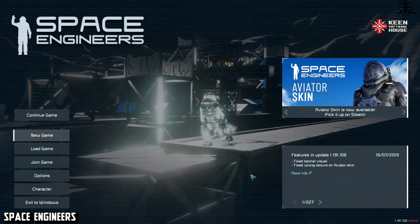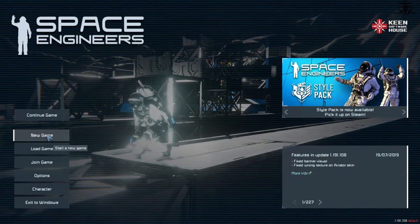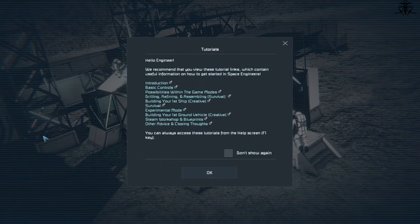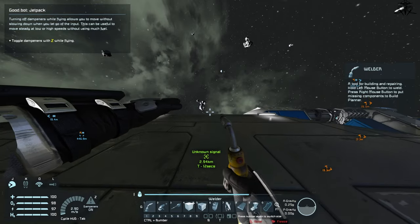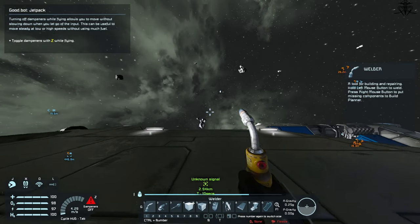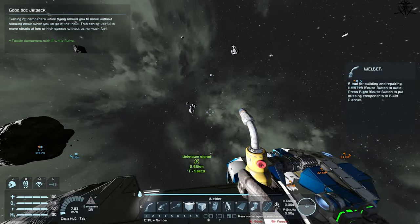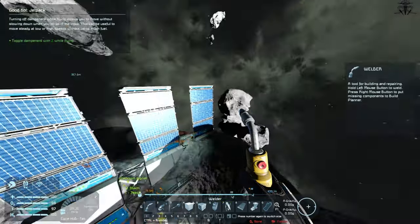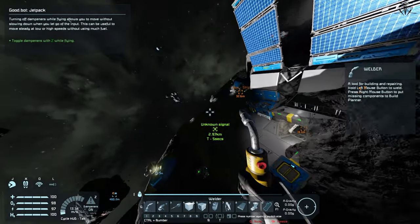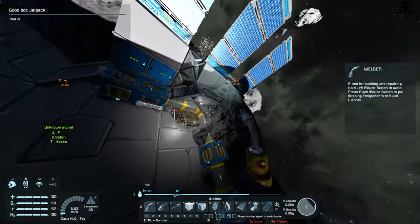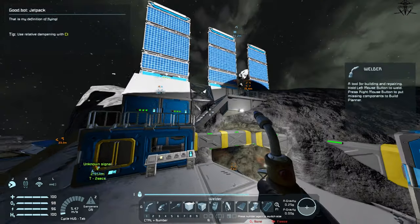And here's some Space Engineers, a similar concept I guess, what with more technical approach to space stuff and building, but done in more immersive way.